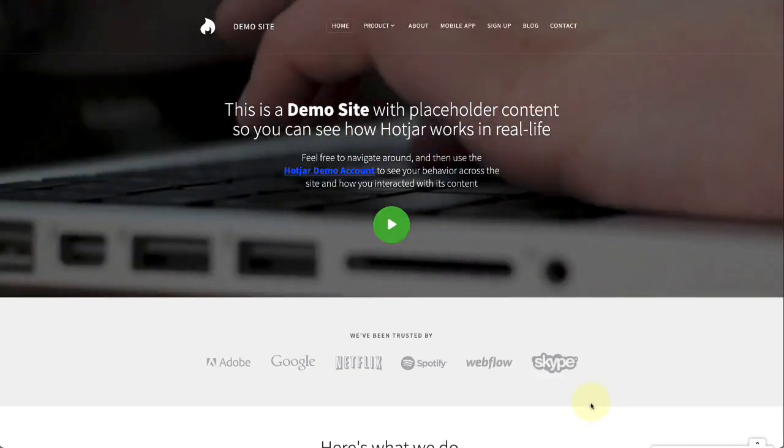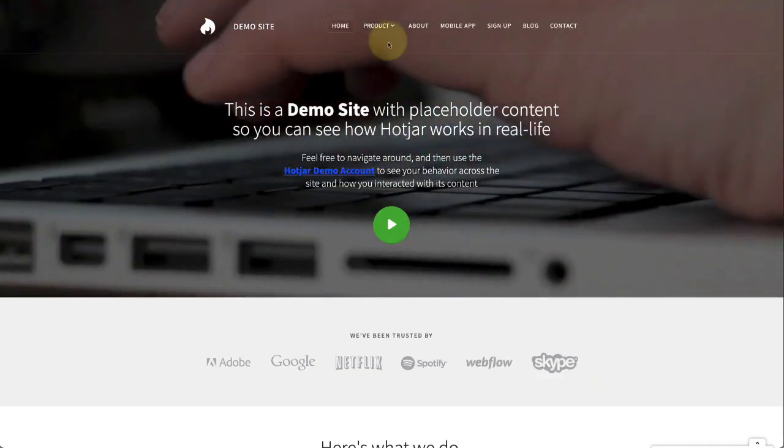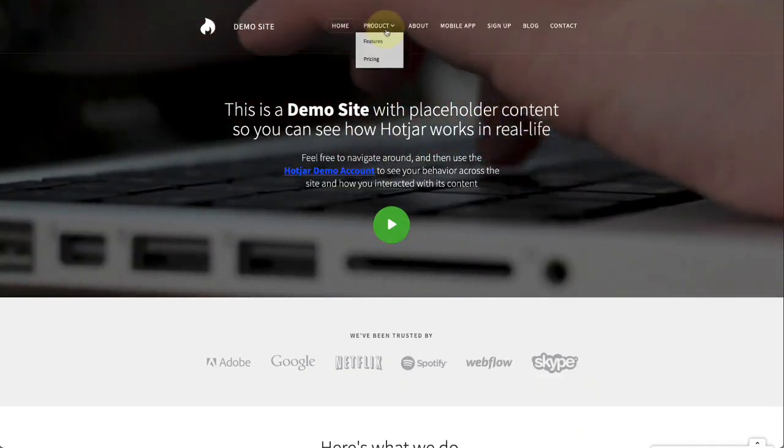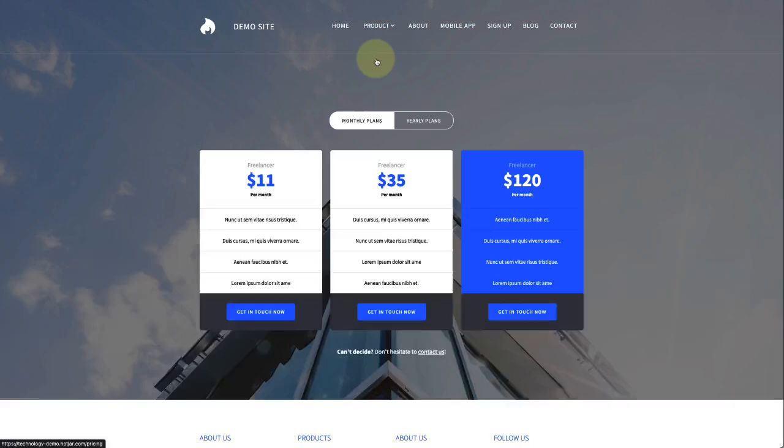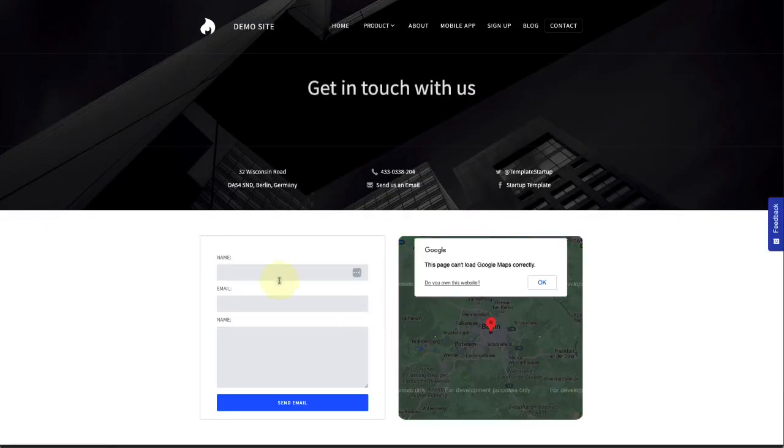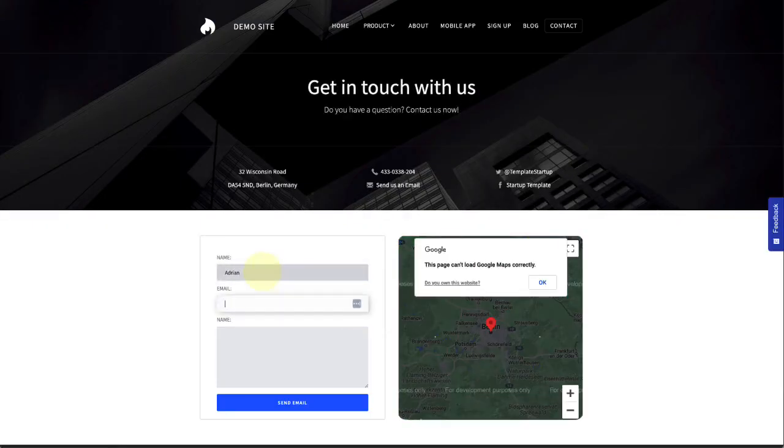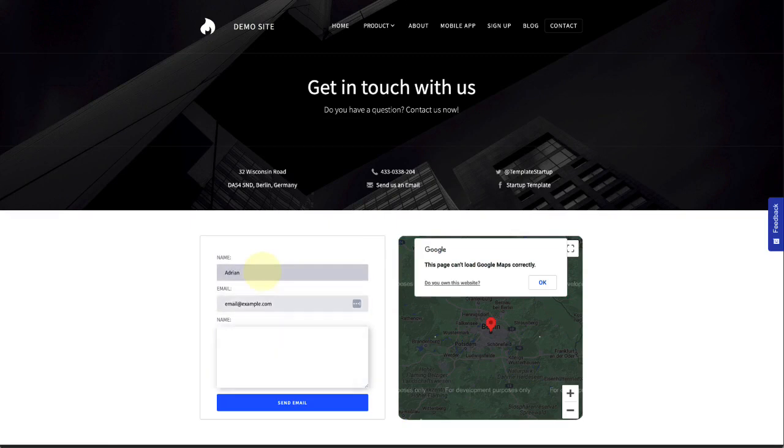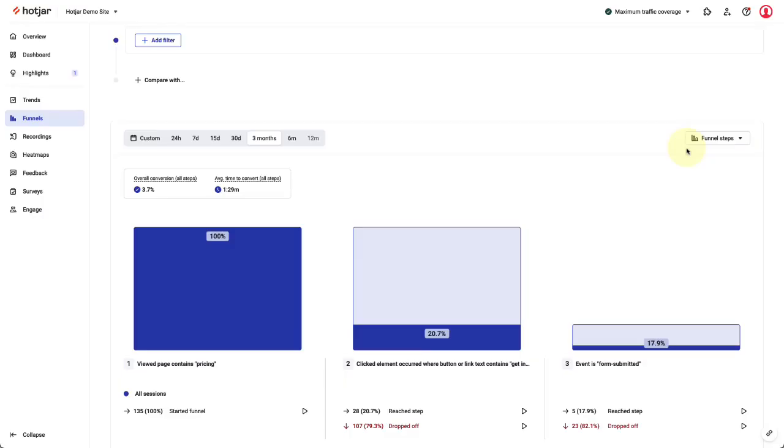I'm now going to show you how to compare funnels across different segments. Back on our demo site, we have sessions from the UK and from France. I'd like to see how these two countries compare across the funnel.